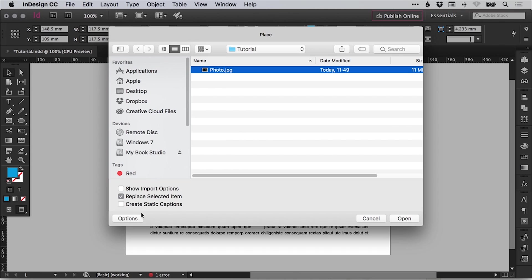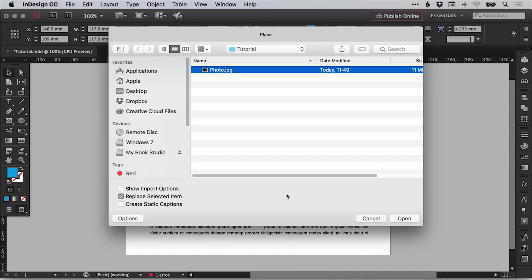We're going to have replace selected item activated here with this tick box, because what we want to do is import our image and we want it to replace the blue circle that we've created. Because on that blue circle, we've already specified all of our text wrap options. So we're happy with the text wrap and we just want this image to replace that circle. So let's click OK.